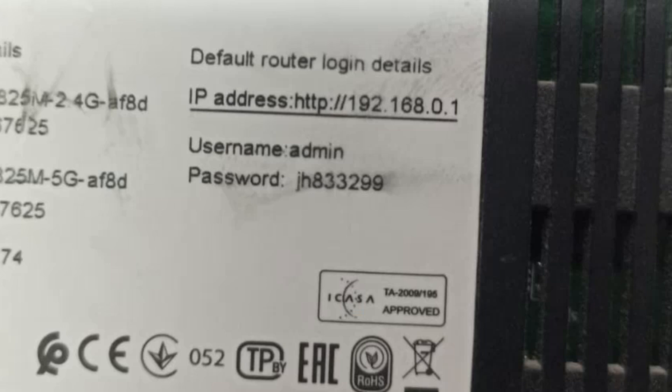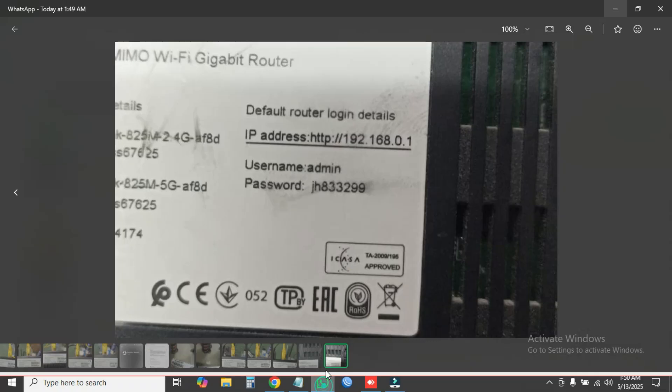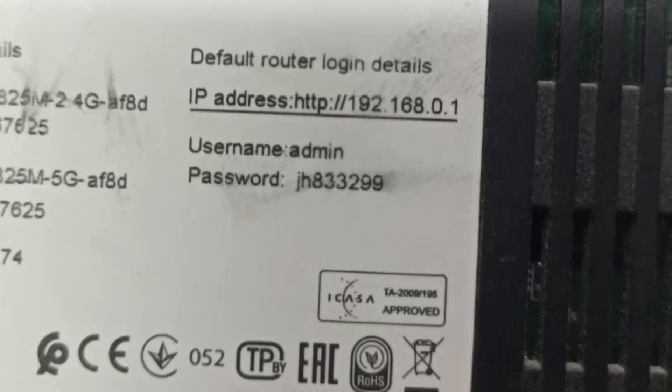In this video I am going to show you how to configure a D-Link Wi-Fi router as access point mode for MikroTik hotspot users. Let's see, here you can see this is my D-Link Wi-Fi router.